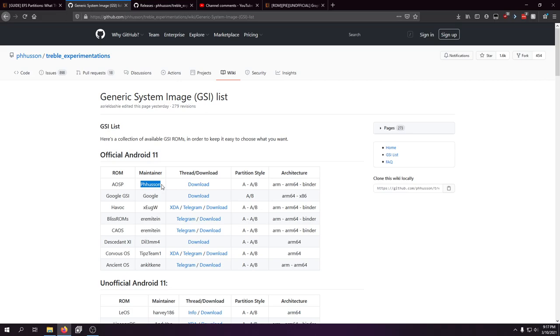The user interface is awful — it looks like MIUI, which is a cool ROM, but it looks like iOS, and I don't like it.